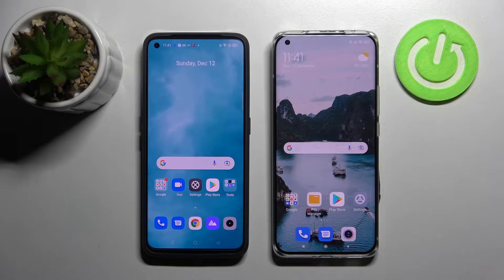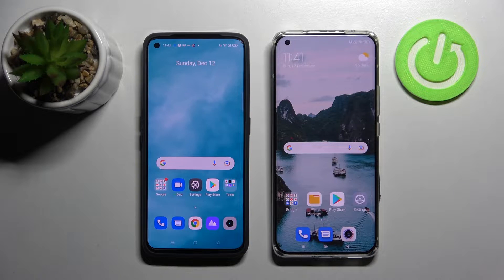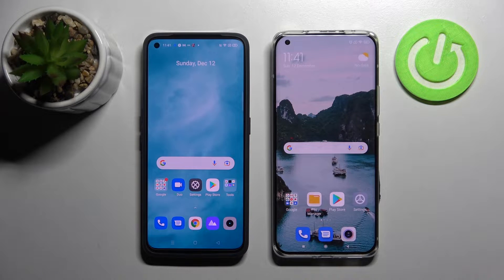Hi! Today I would like to show you how you can transfer files from a Realme device to Xiaomi Mi 11 Ultra.